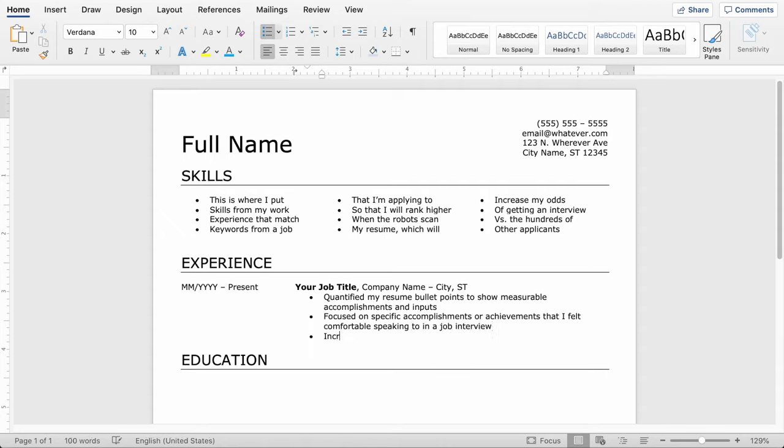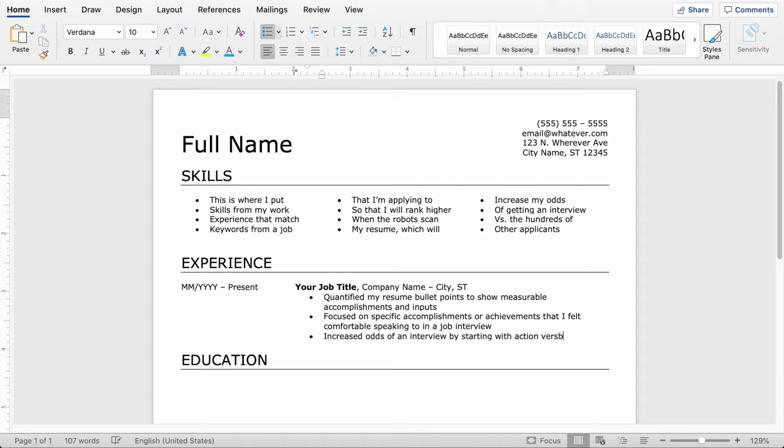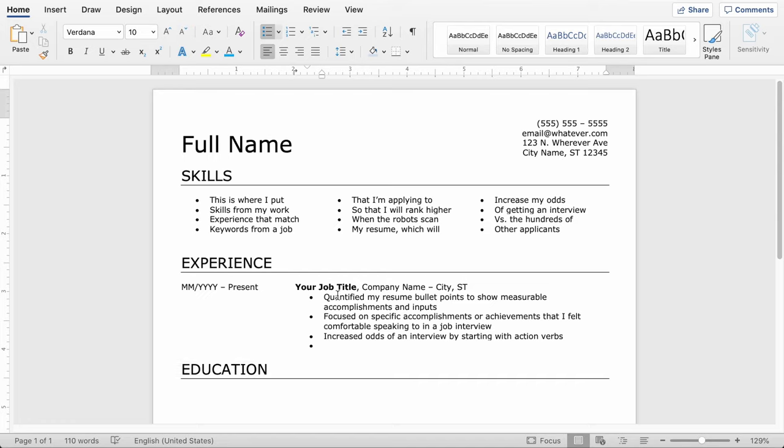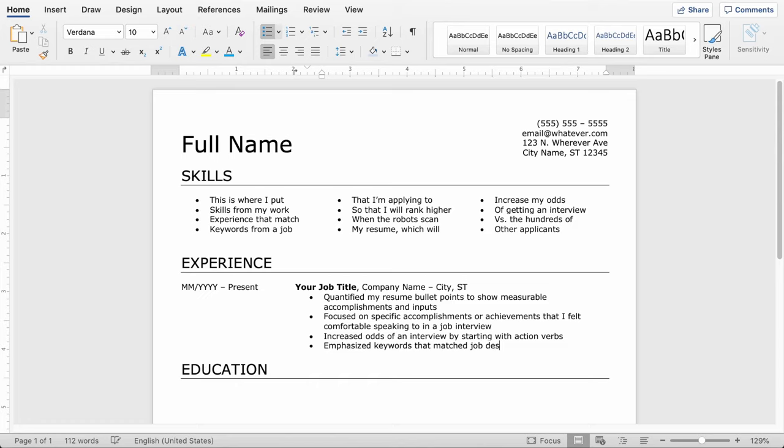Another thing you'll want to do is start each bullet point with an action verb if you can, and make sure you're not repeating those verbs so that it's actually an interesting read for the hiring manager. Just remember action verbs imply you get things done. Another thing you want to make sure you're doing is putting keywords in here. So these are keywords that appear in the job posting. They're keywords that are relevant to your work experience, but it's going to make it so that the scanners and the people reviewing your resume are going to rank you higher.